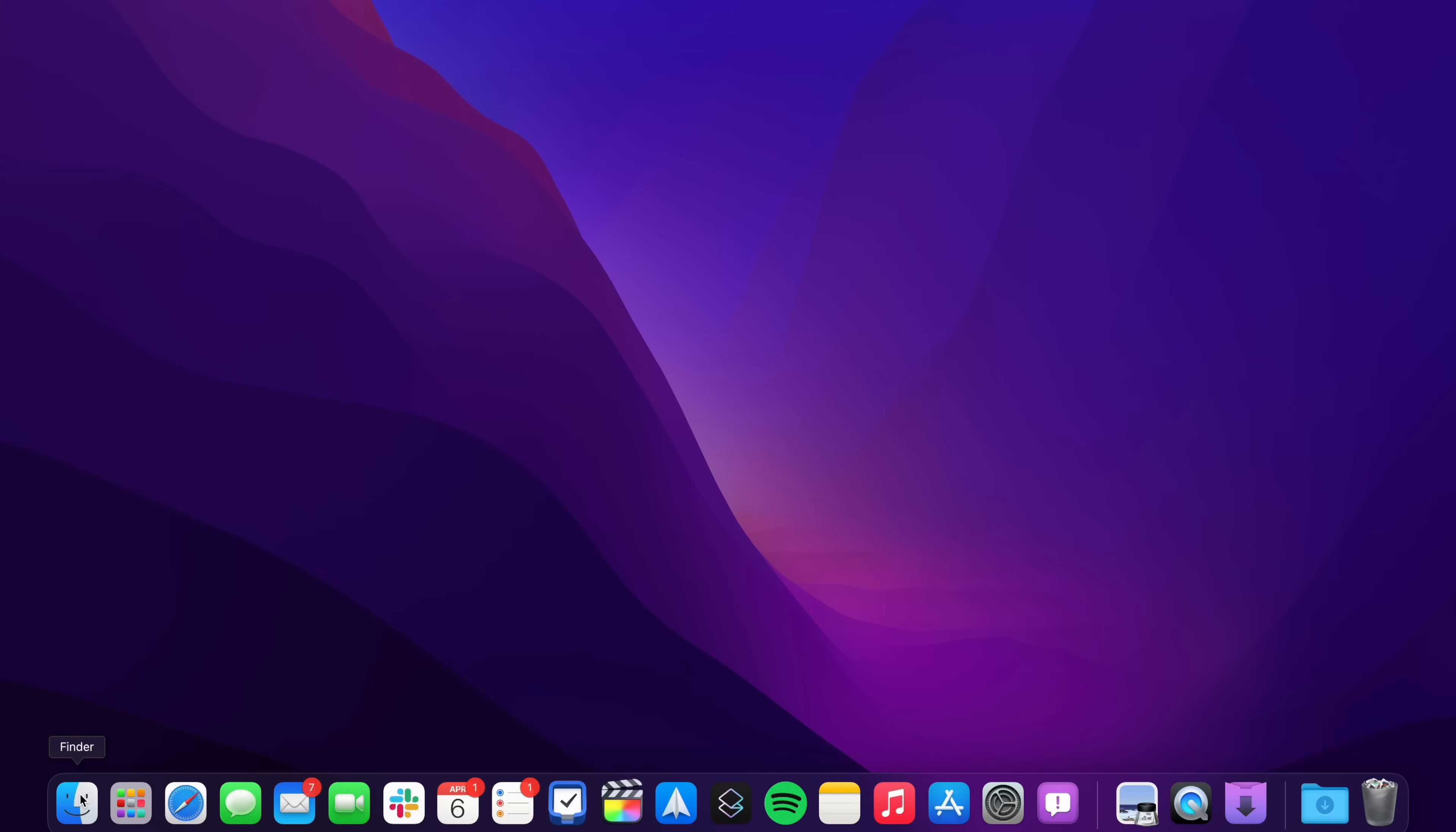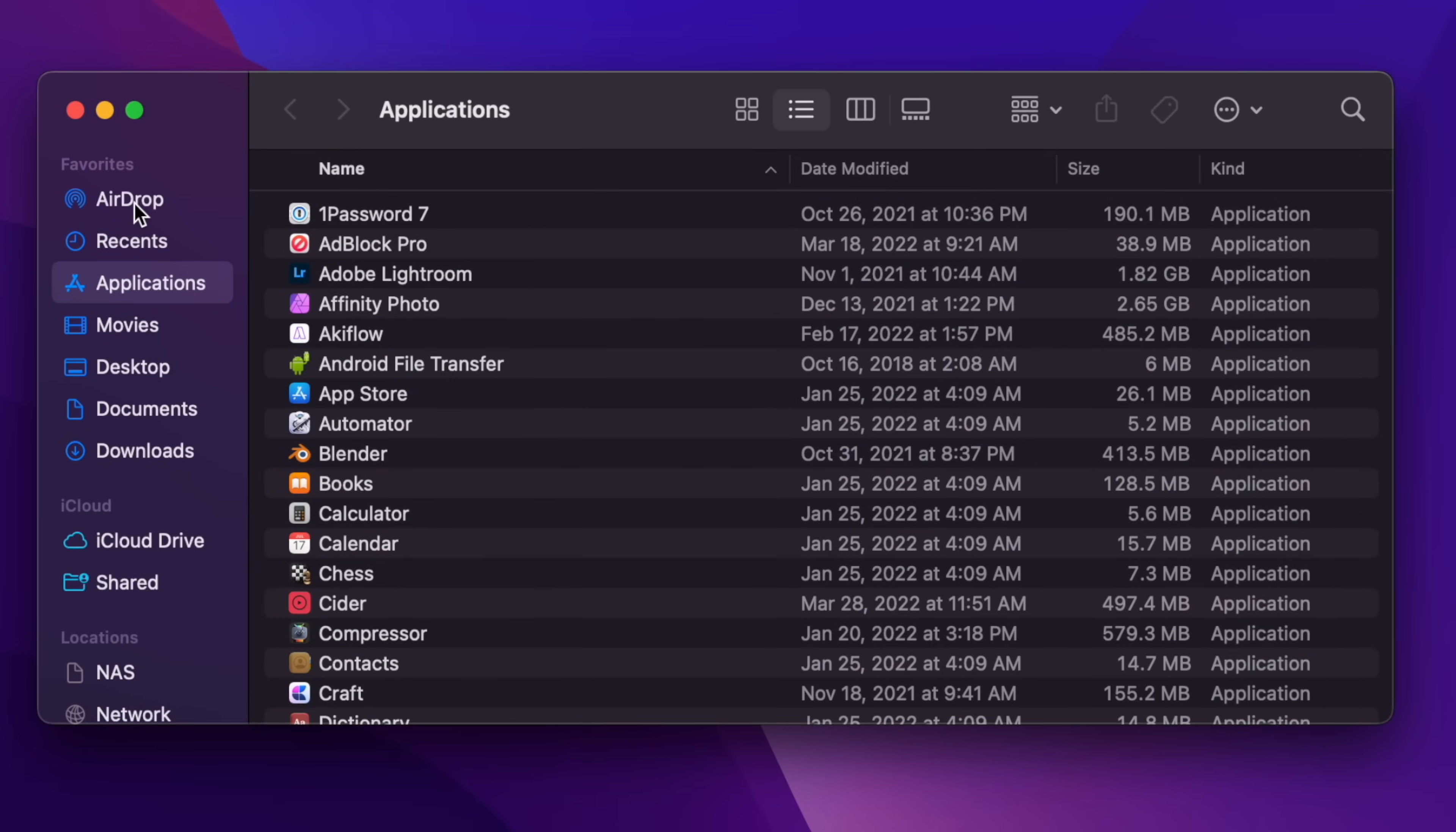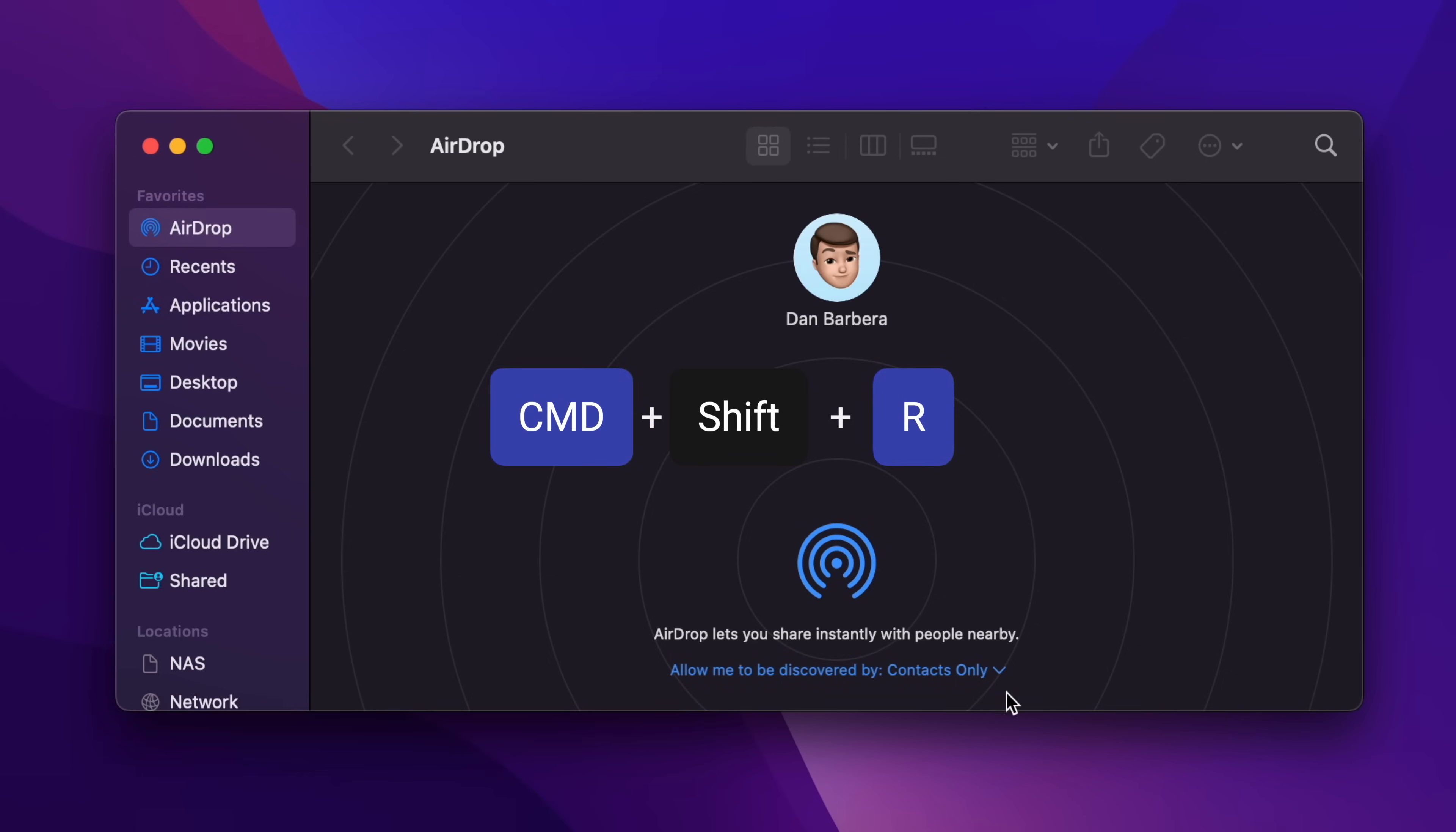On macOS, head into Finder, then the Favorites bar, you should see AirDrop listed there. If not, there's a way you can get there via a keyboard shortcut, which is probably the faster way anyways, and just use Command-Shift-R to open up AirDrop.